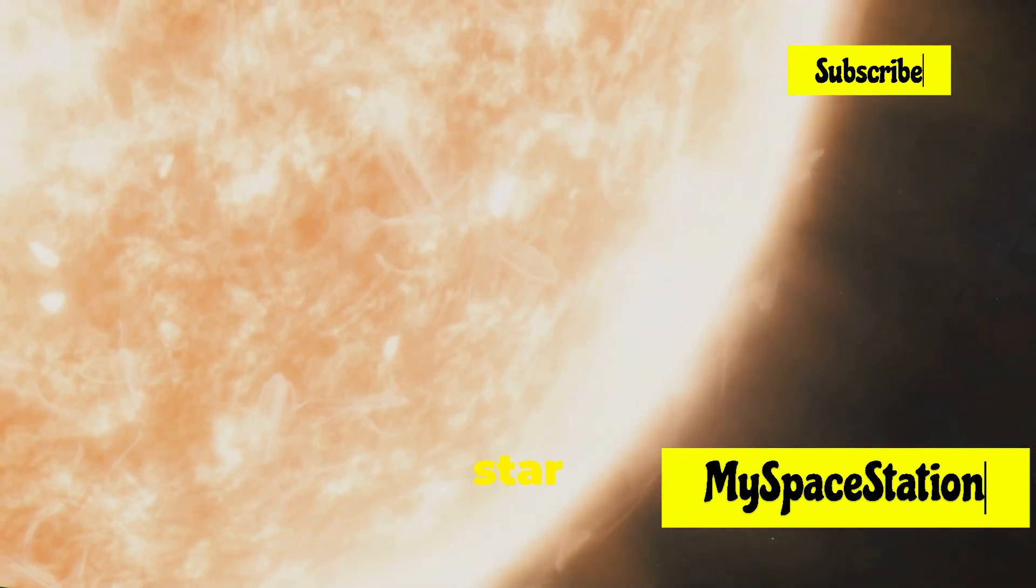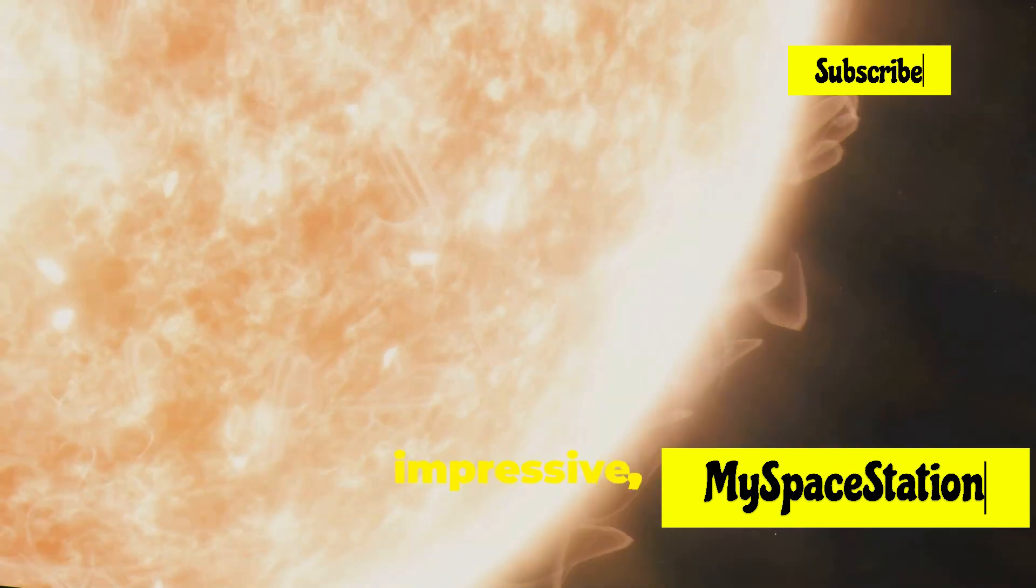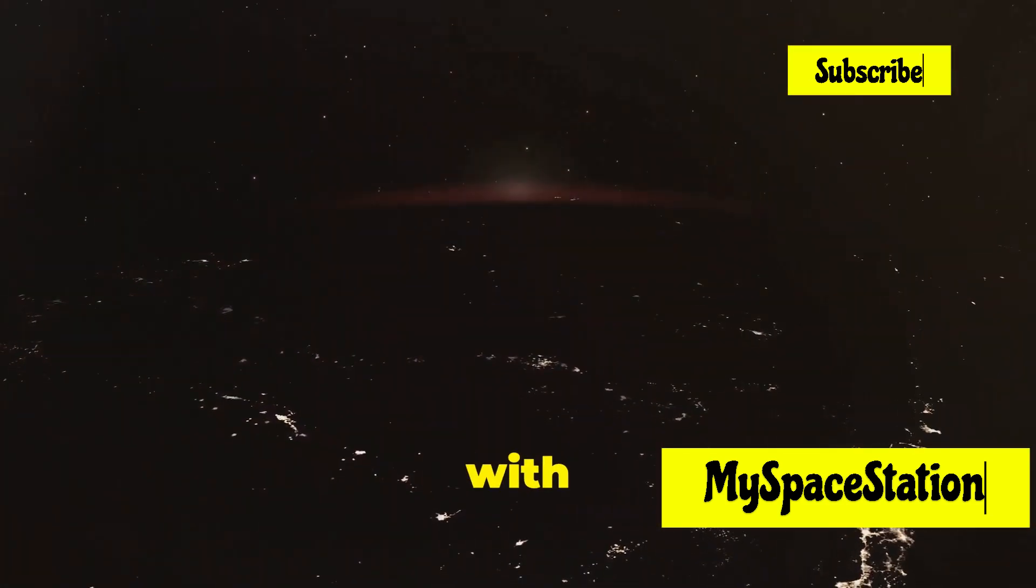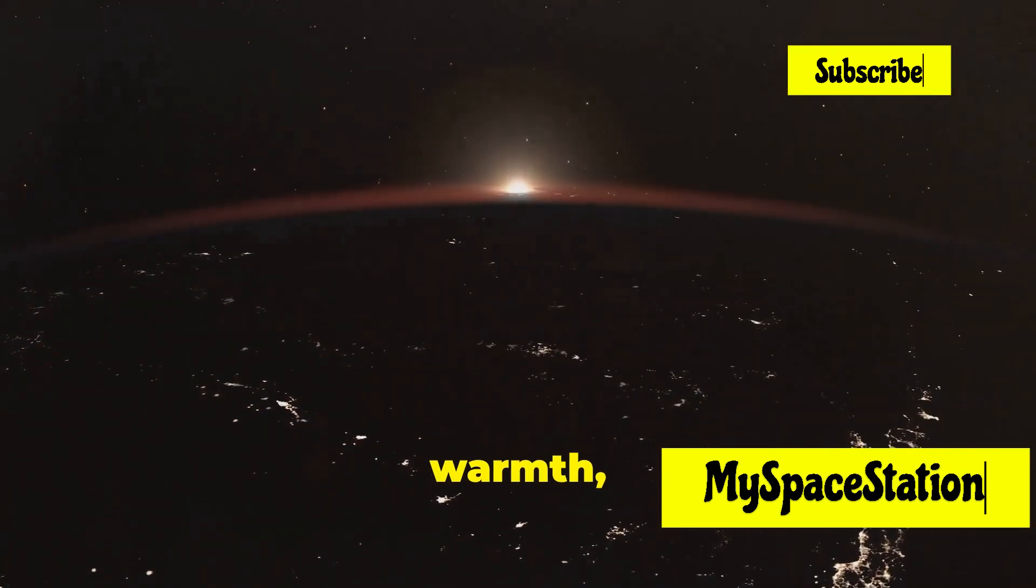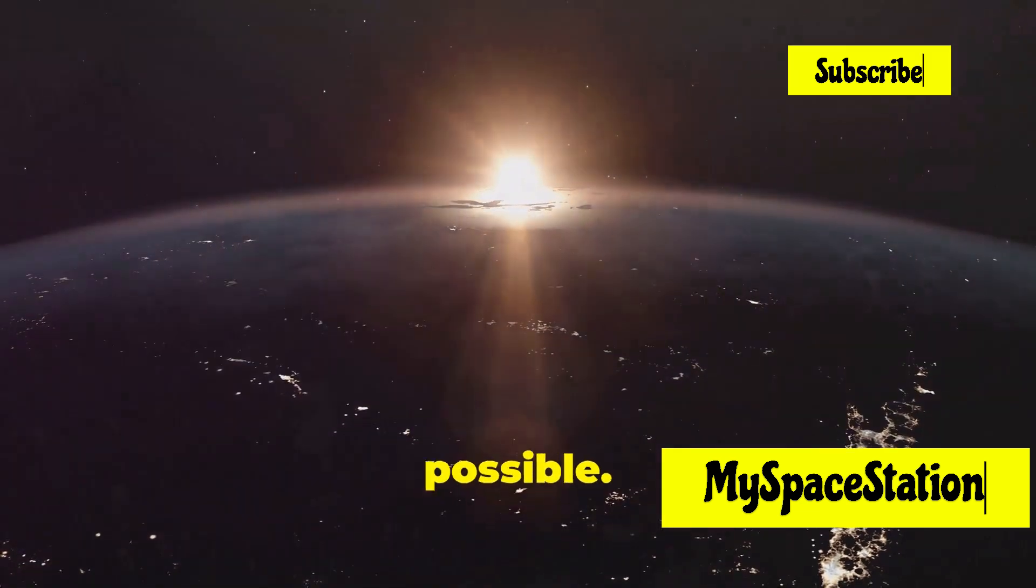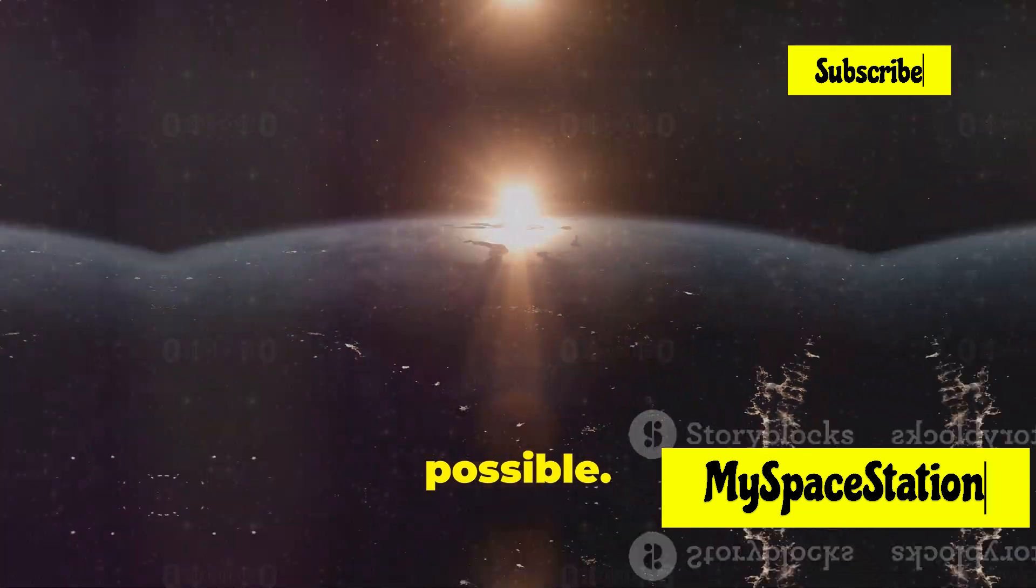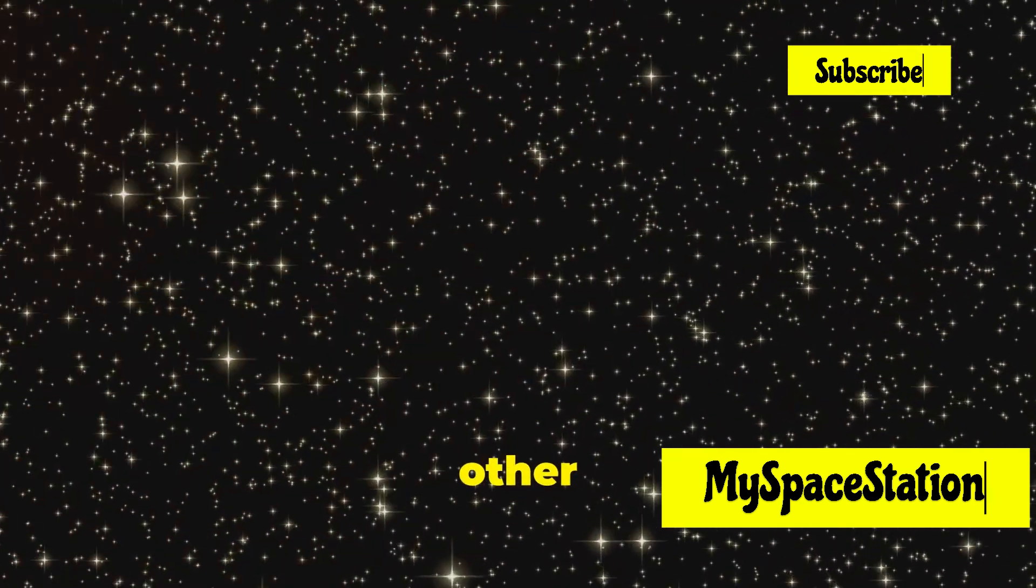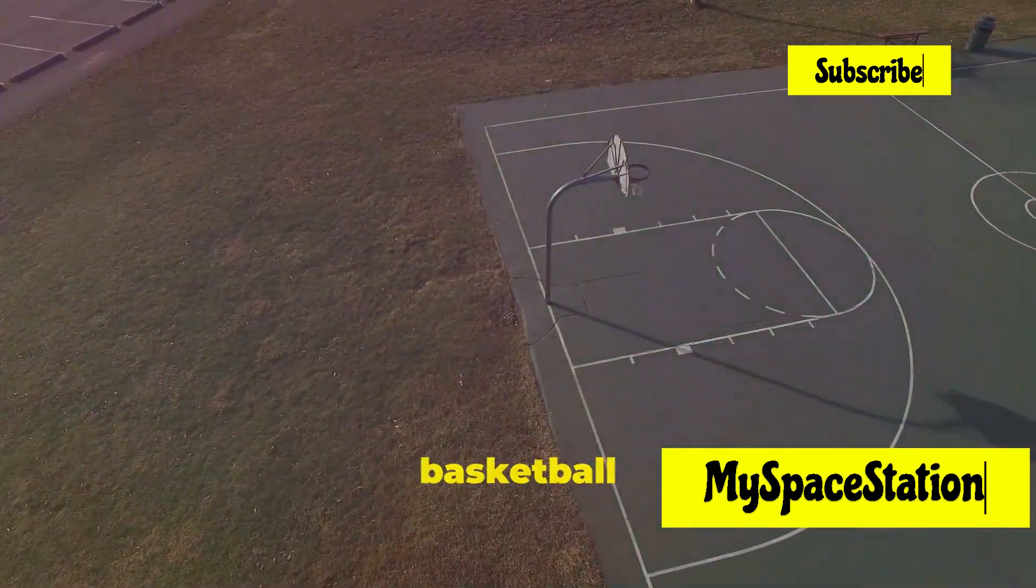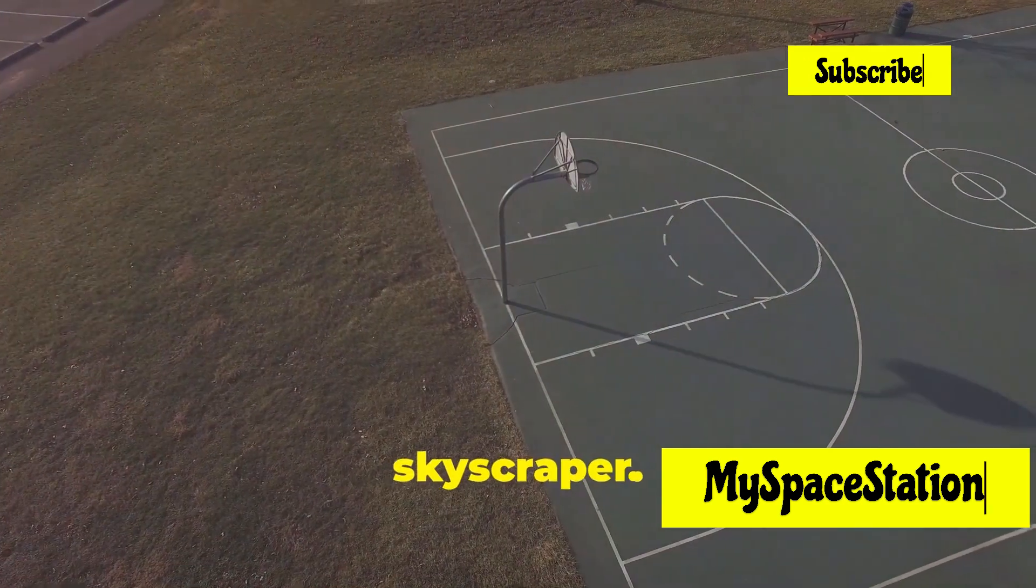Our sun, the closest star to us, is pretty impressive. It provides us with light, warmth, and basically makes life on Earth possible.